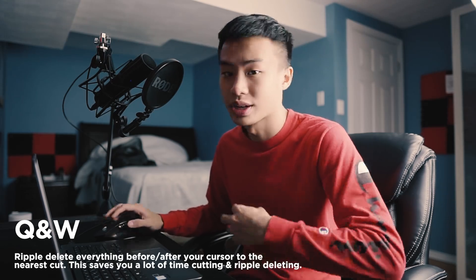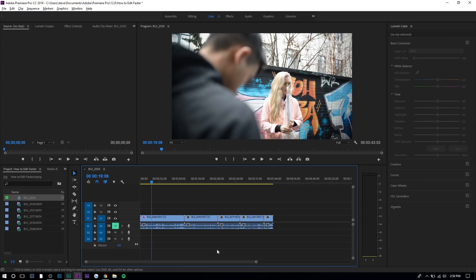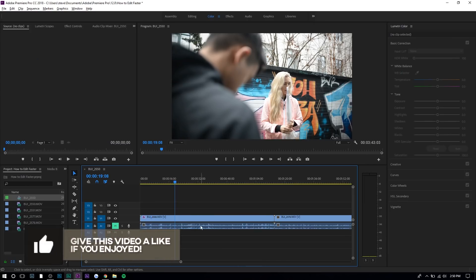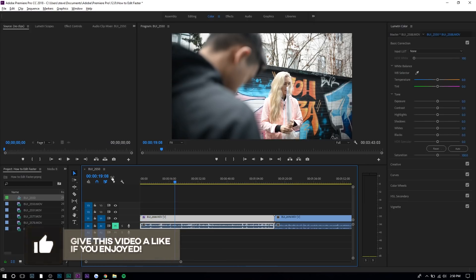The first one is a shortcut that I don't think a lot of people know about — it's actually two shortcuts that basically do the same things. It's the letter Q and the letter W. Basically what they do is they ripple delete everything before or after where your cursor is to the next cut. So if you press Q right here and select on this clip, you can see everything before the cursor was deleted.